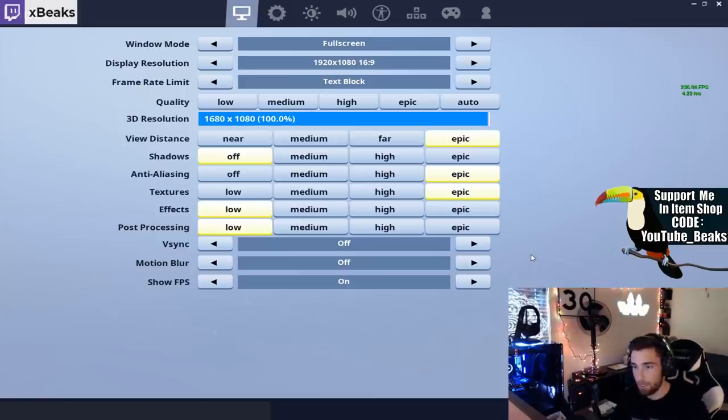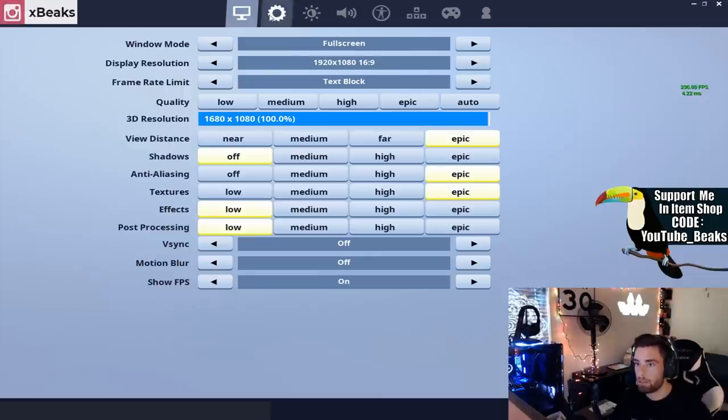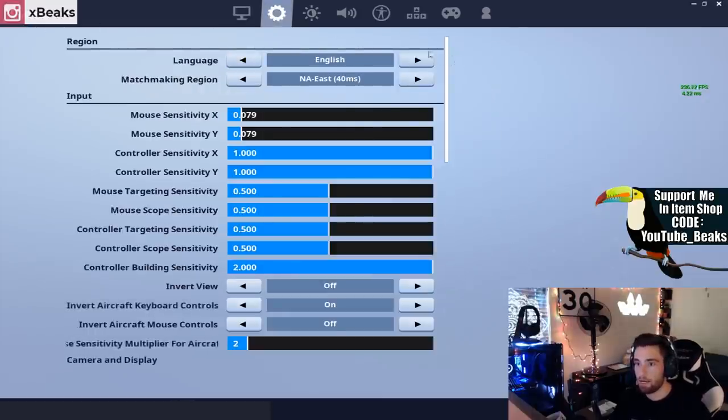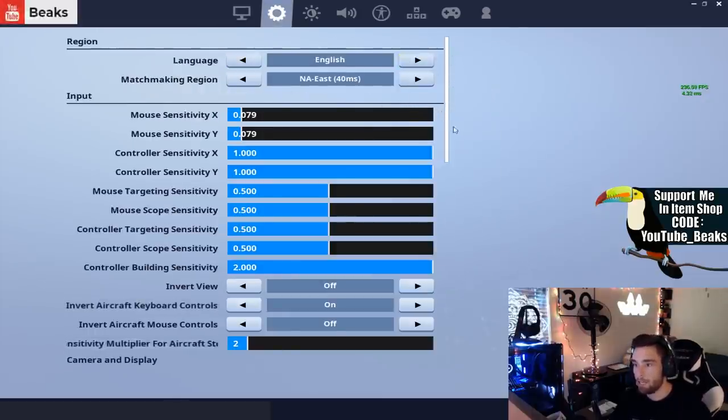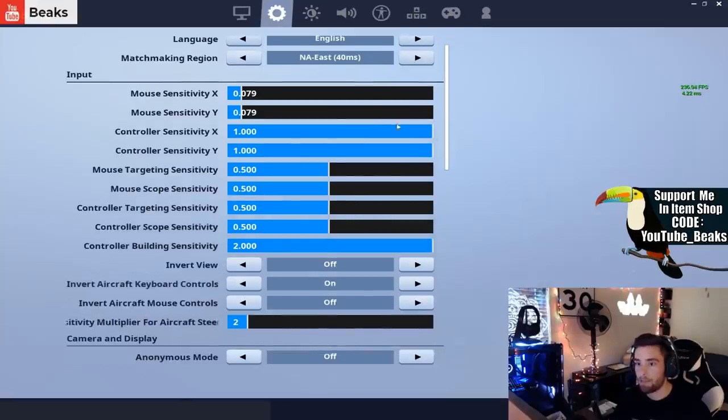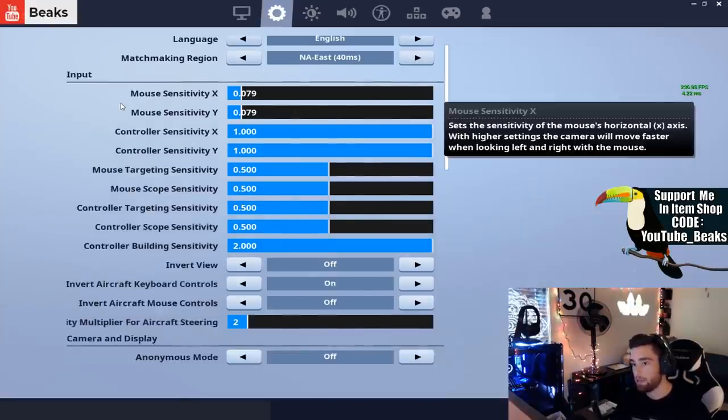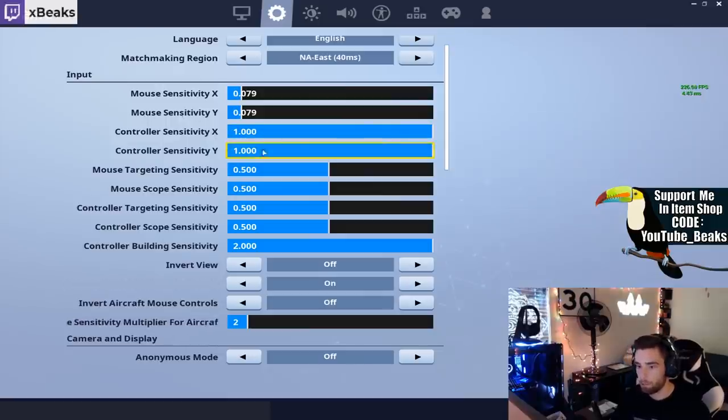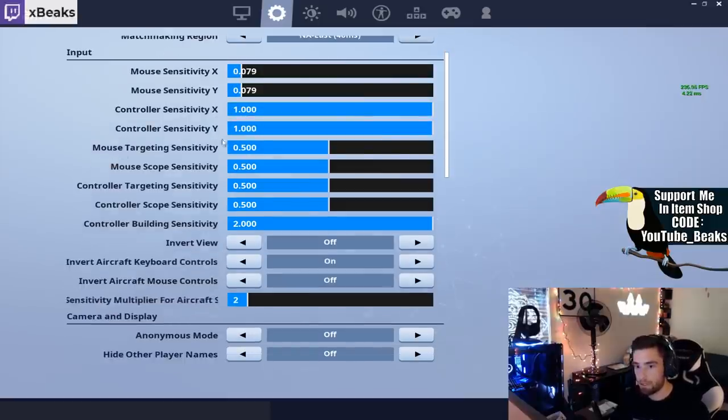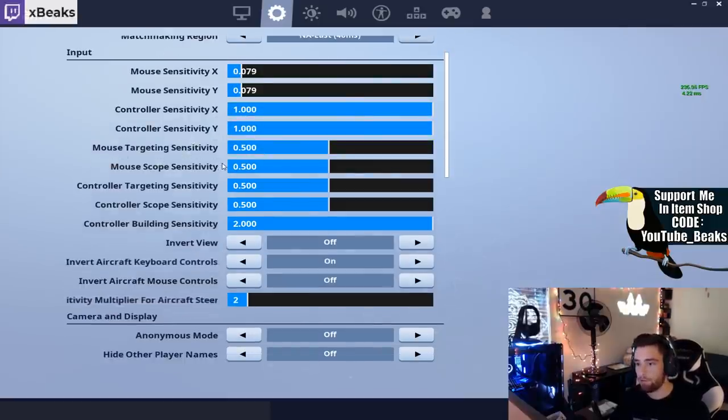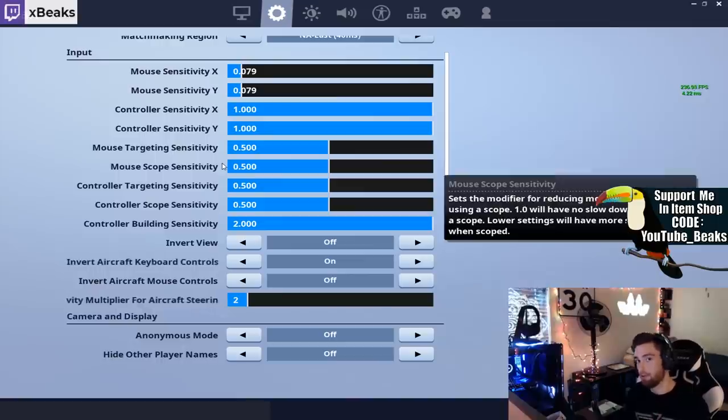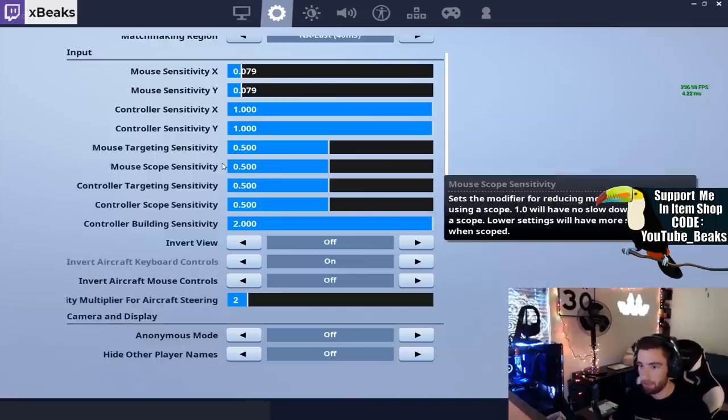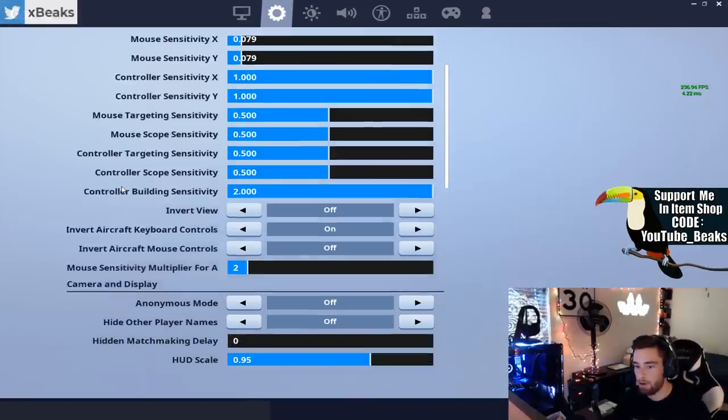Effects low, post-processing low, v-sync is off, motion blur is off, show FPS on so I can see my frames if they ever dip or anything. So if I go into my game settings now, this is my language English, I play on NA East.